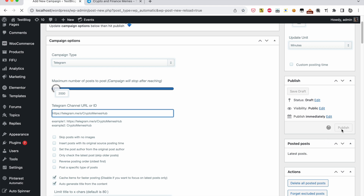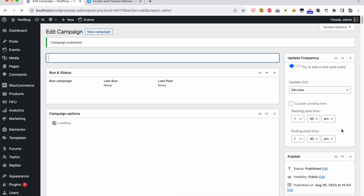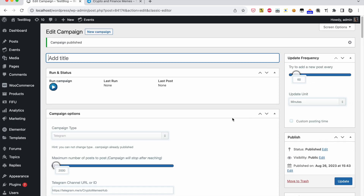Click Publish. Now the campaign is published and ready for processing.